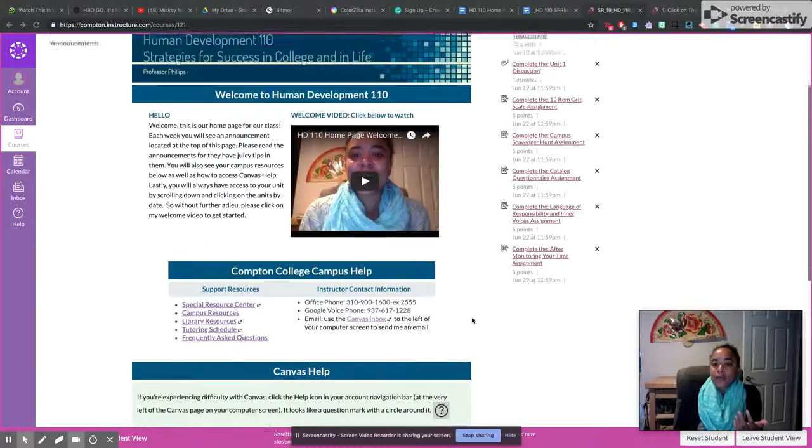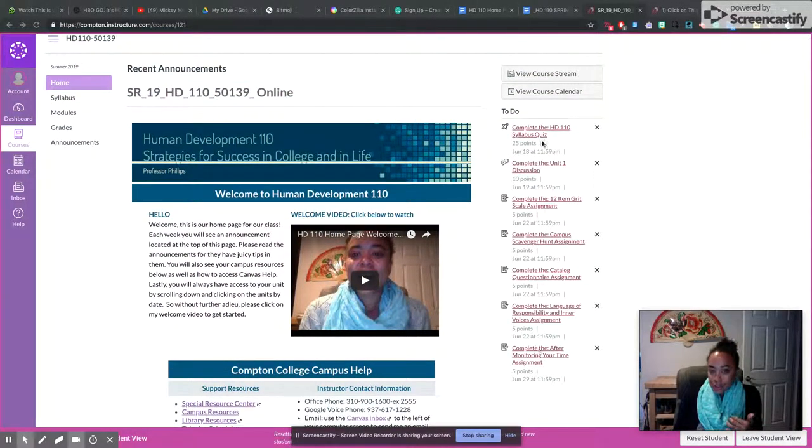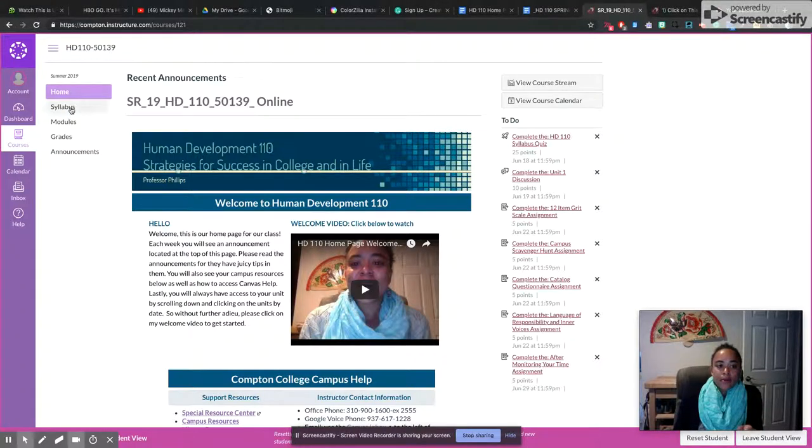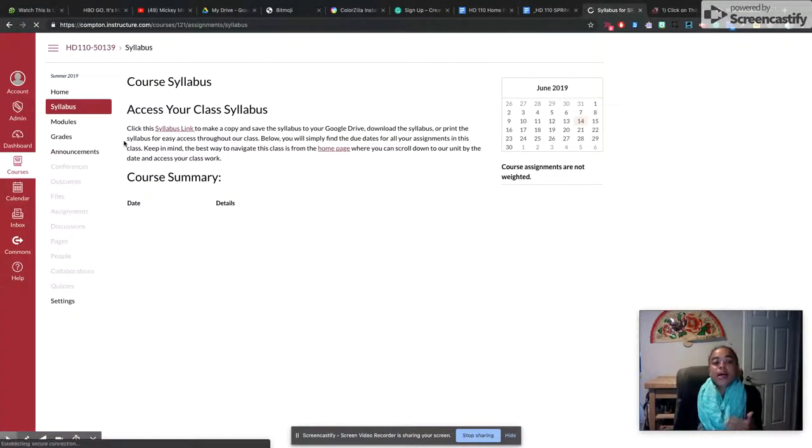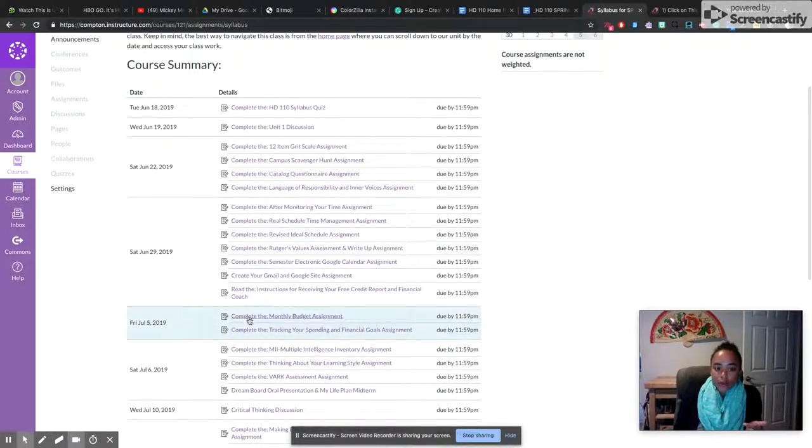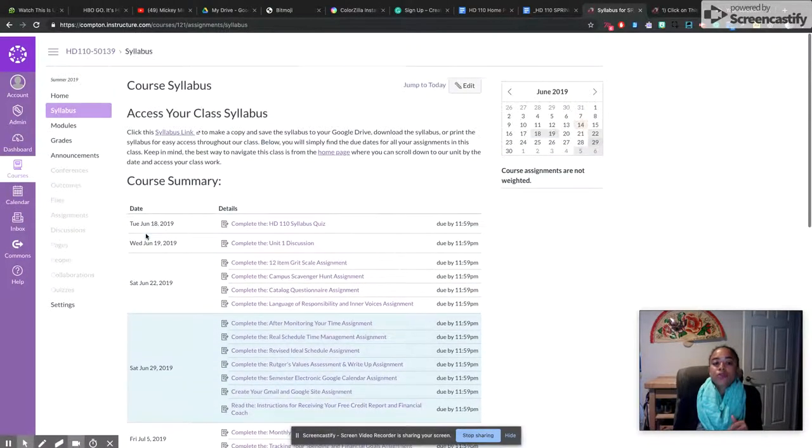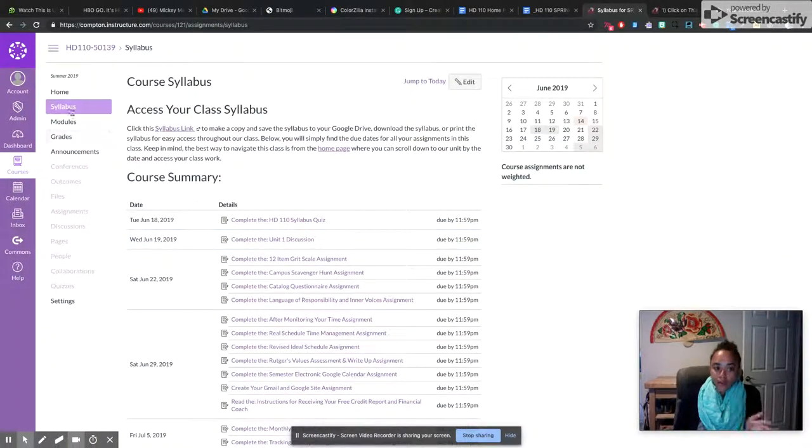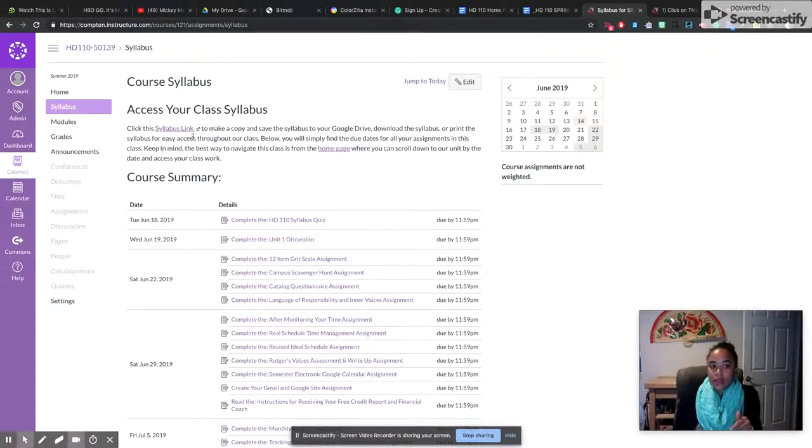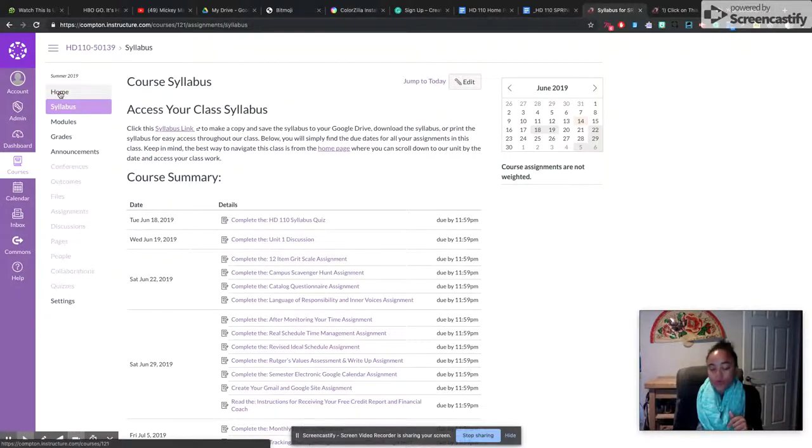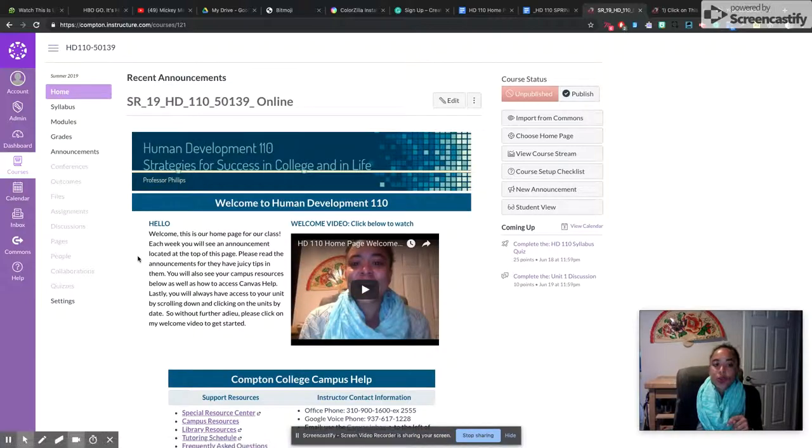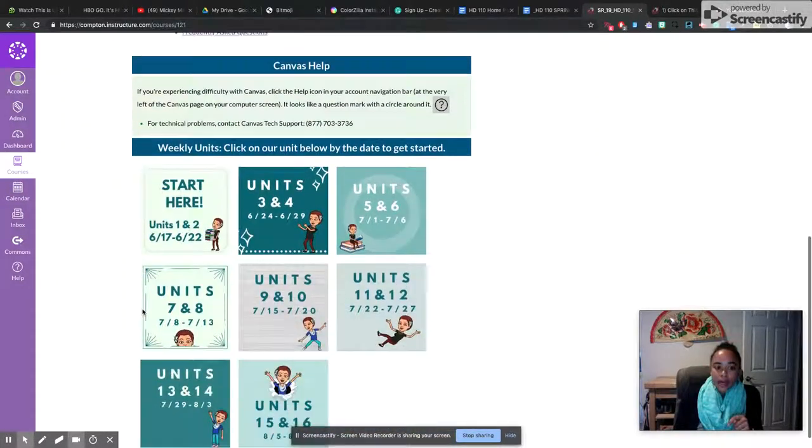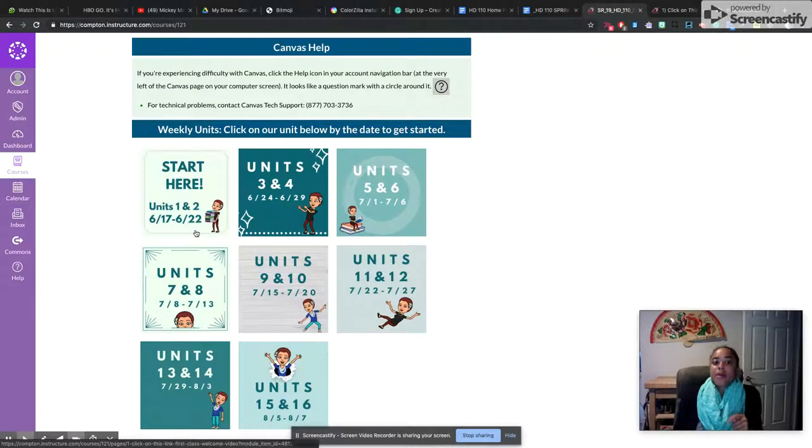Some students get confused because they go straight to the to-do list here or they go to syllabus and the assignments on syllabus. And I don't want you to get confused by simply going to an assignment and clicking on it. So the syllabus tab is for you to access the syllabus with the syllabus link. But really, the navigation of the course is best completed by going to the home page, scrolling down, and clicking on the unit that you'll be working on based on the date.